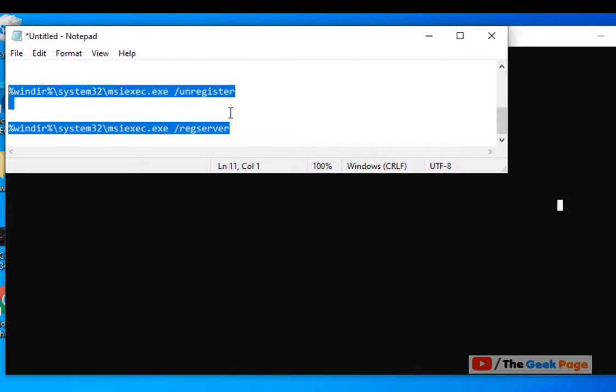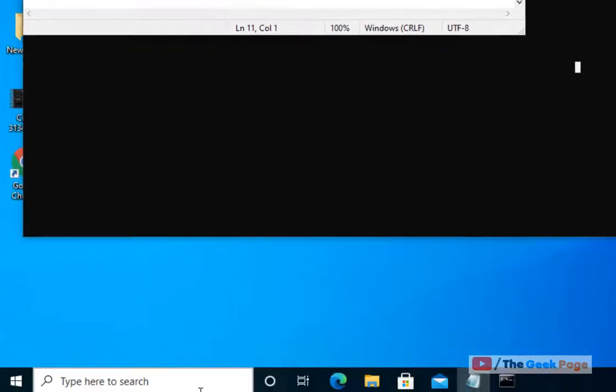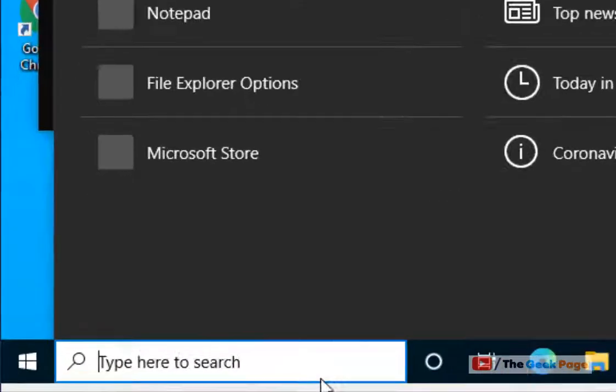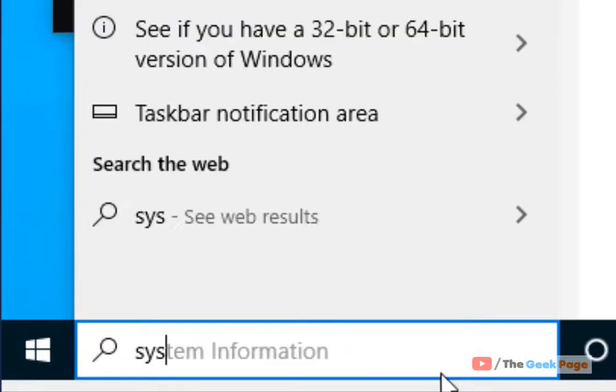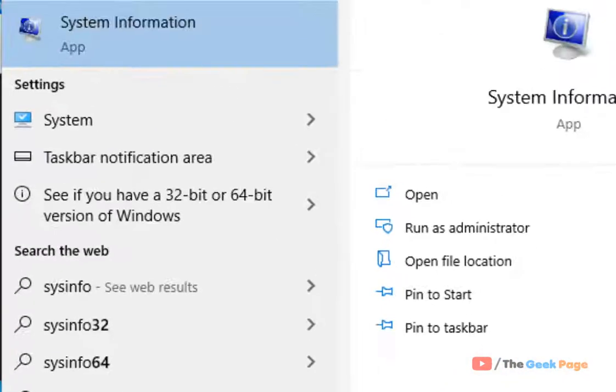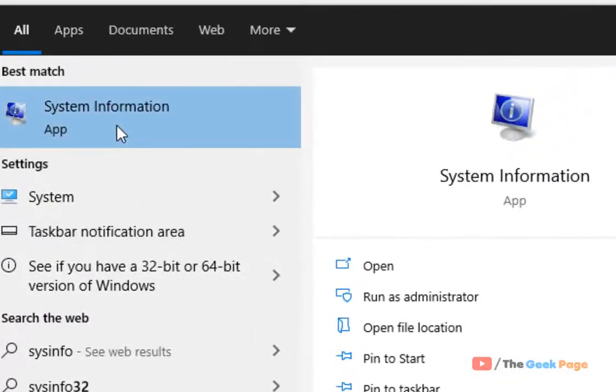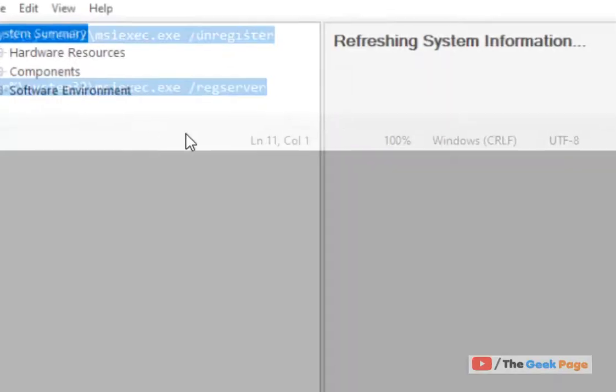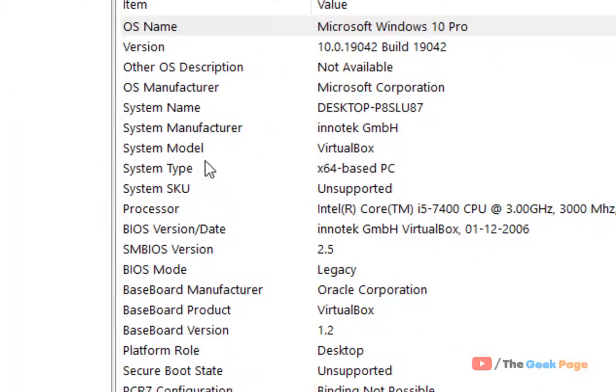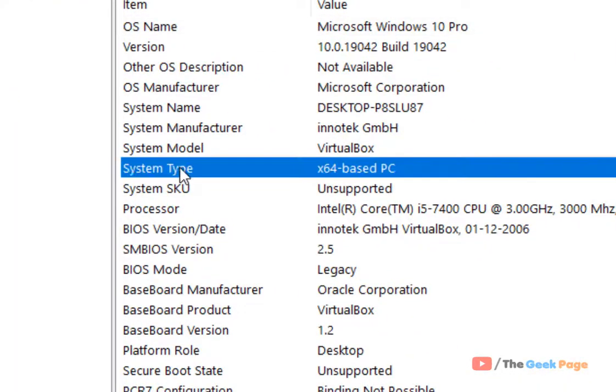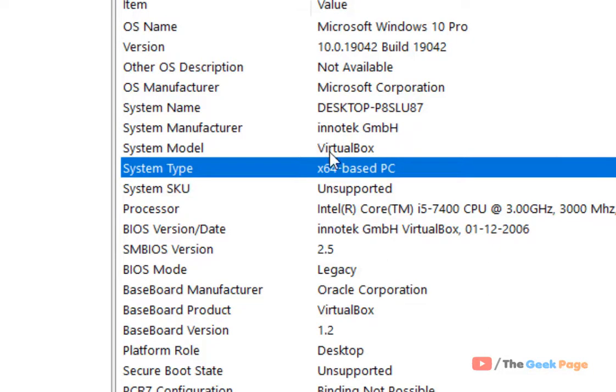Just search 'System Info' and click on System Information. Now locate System Type. If here it is x64, then it's a 64-bit PC. Now if it is x86, yours is a 32-bit PC.